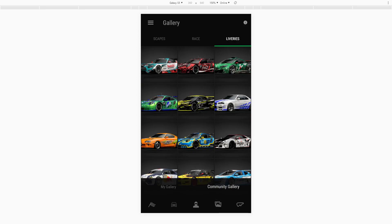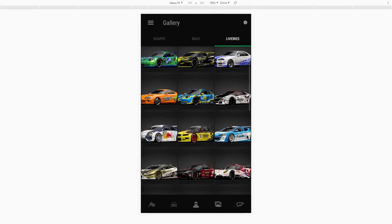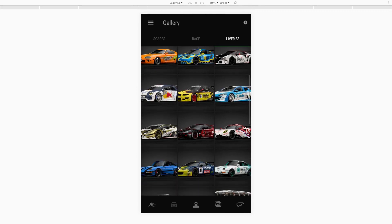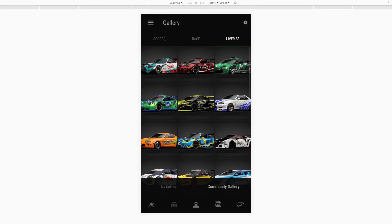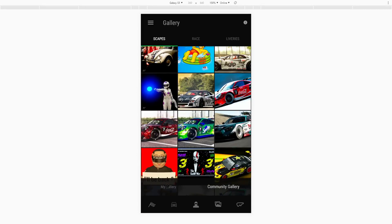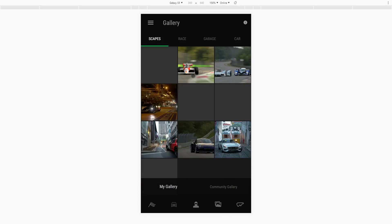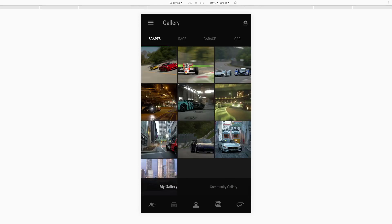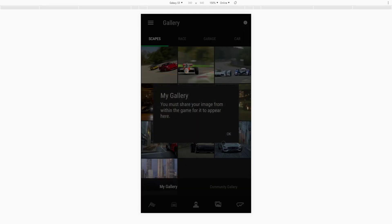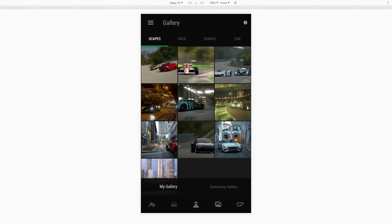One thing a lot of people send me messages about is not being able to see their cars in the gallery. That's because you have to share your image — there's a little message here: you must share it online for it to appear here. Just a simple piece of information for you guys.